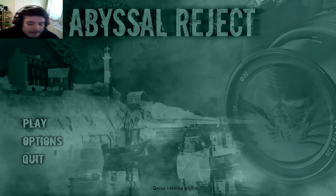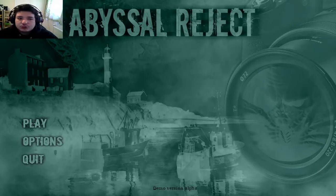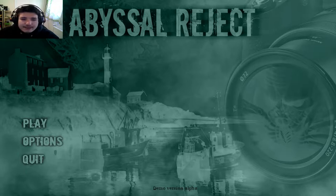Hi everybody, welcome back to the channel. I'm Matt and this is Matt and Sarah's World. Today we are playing Abyssal Reject.